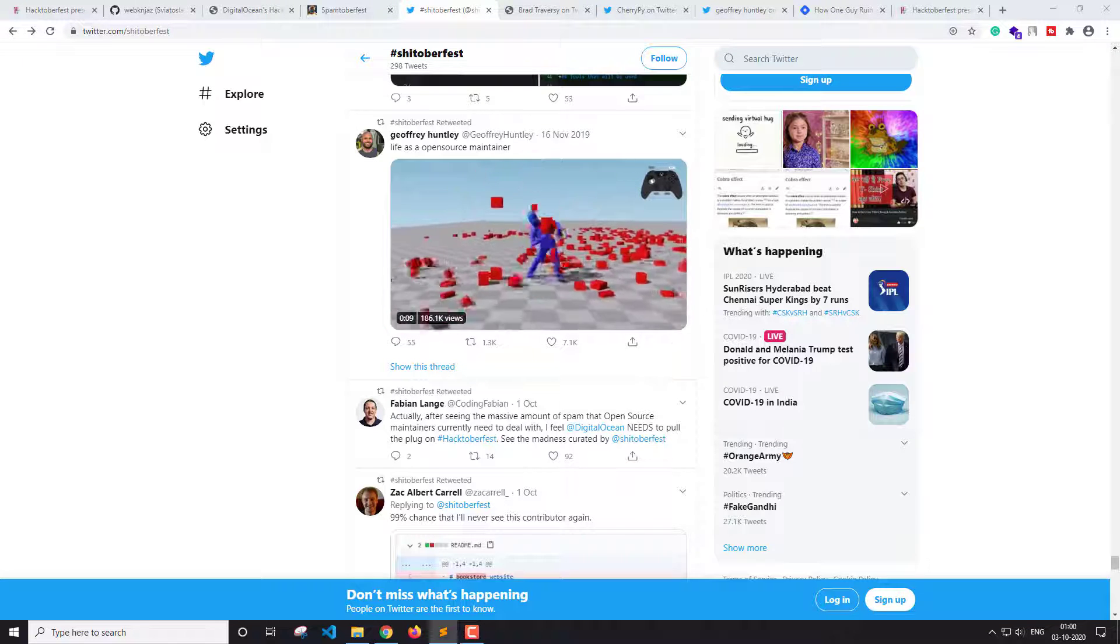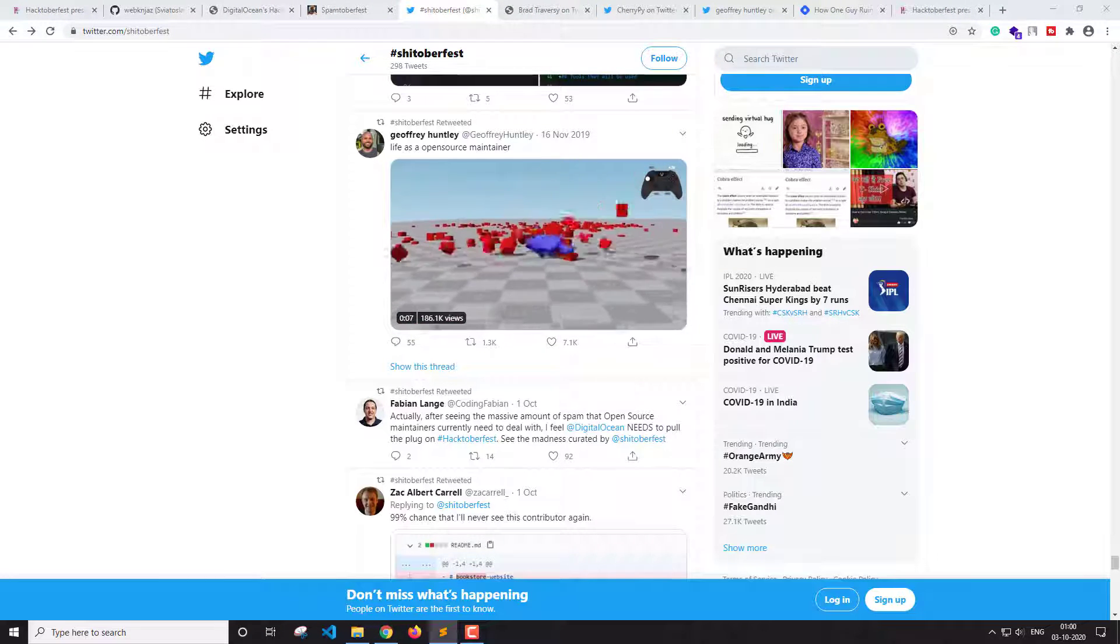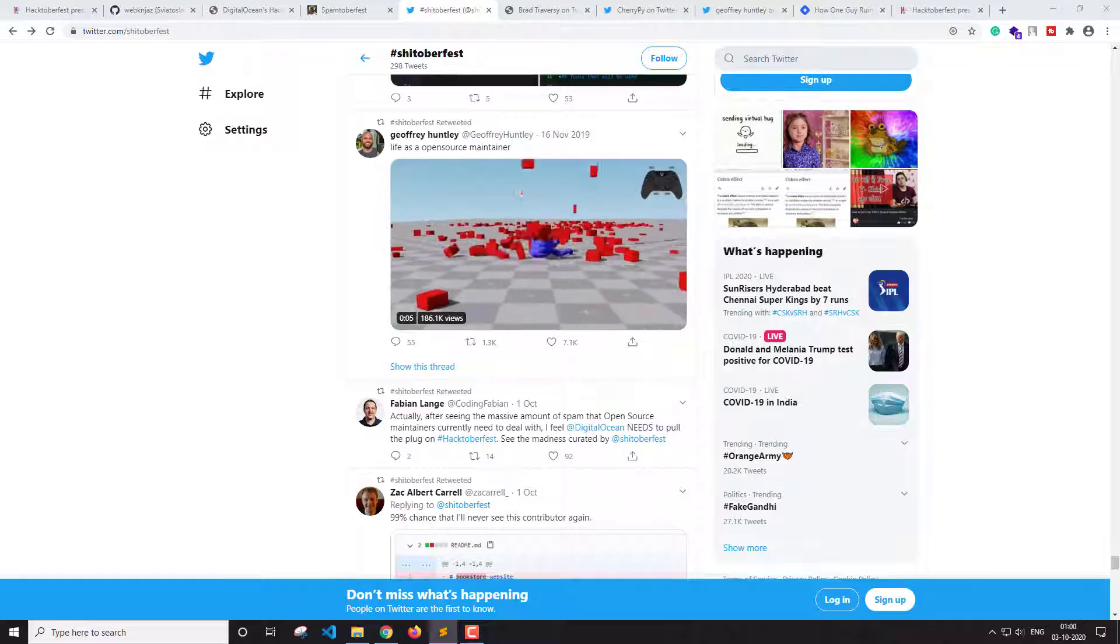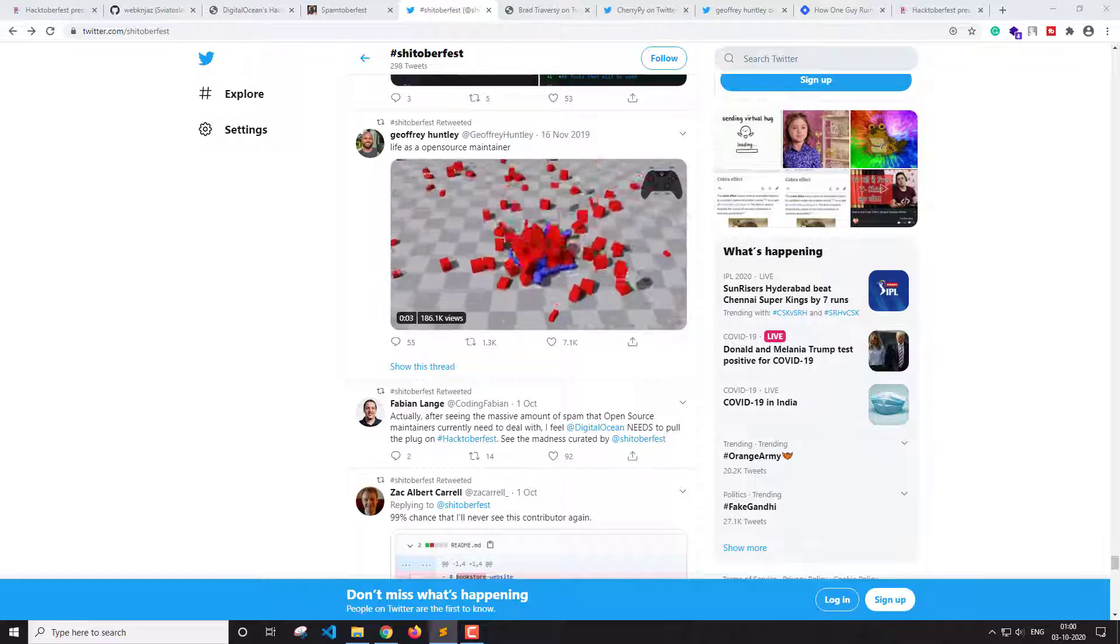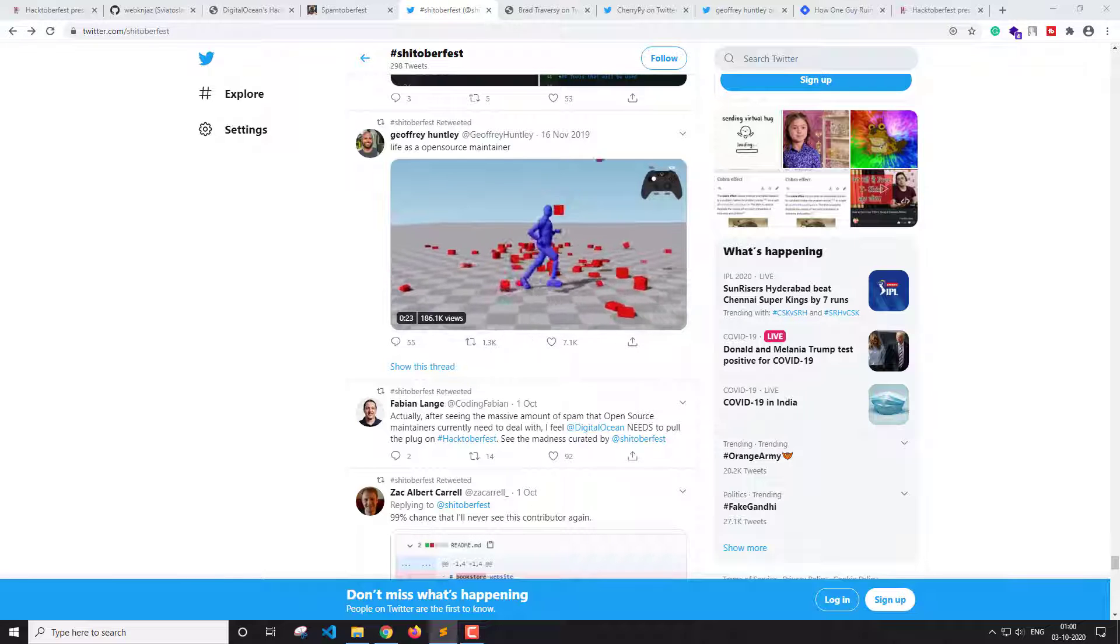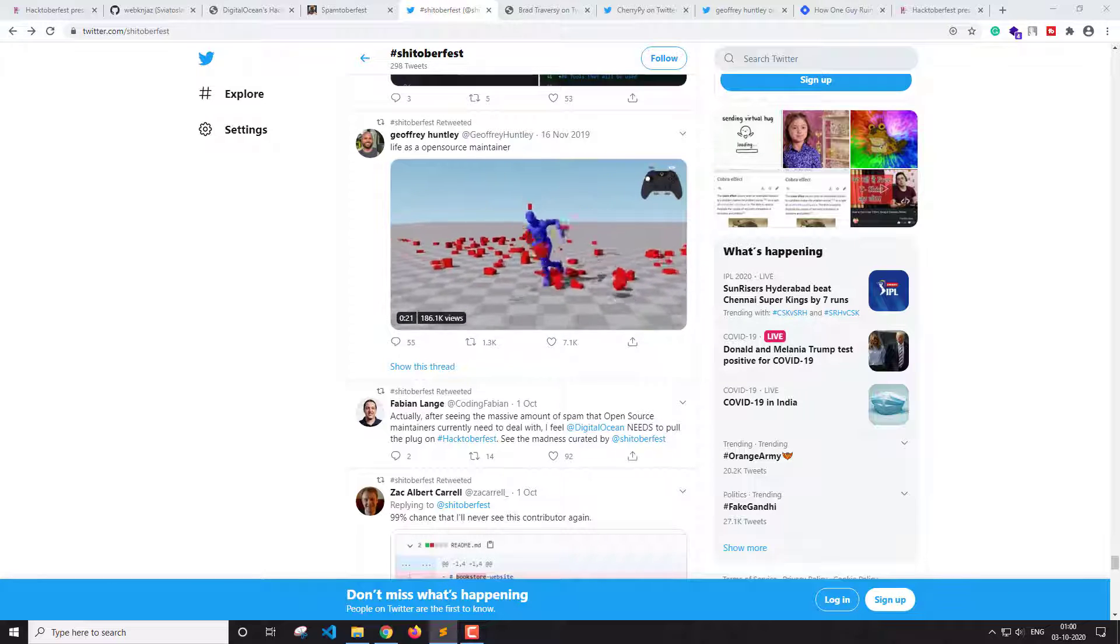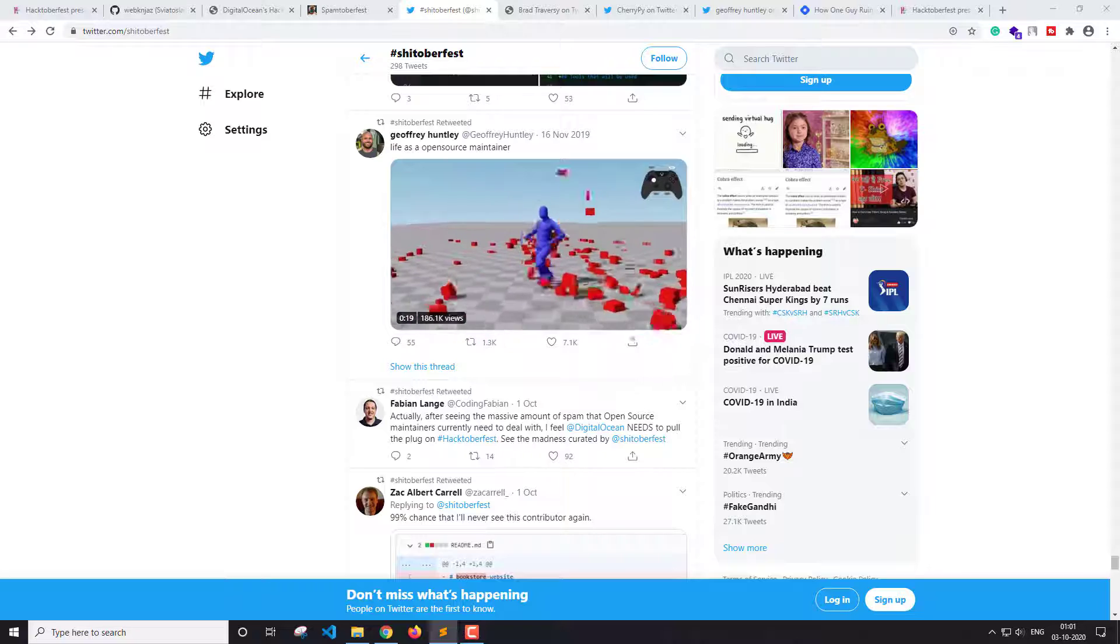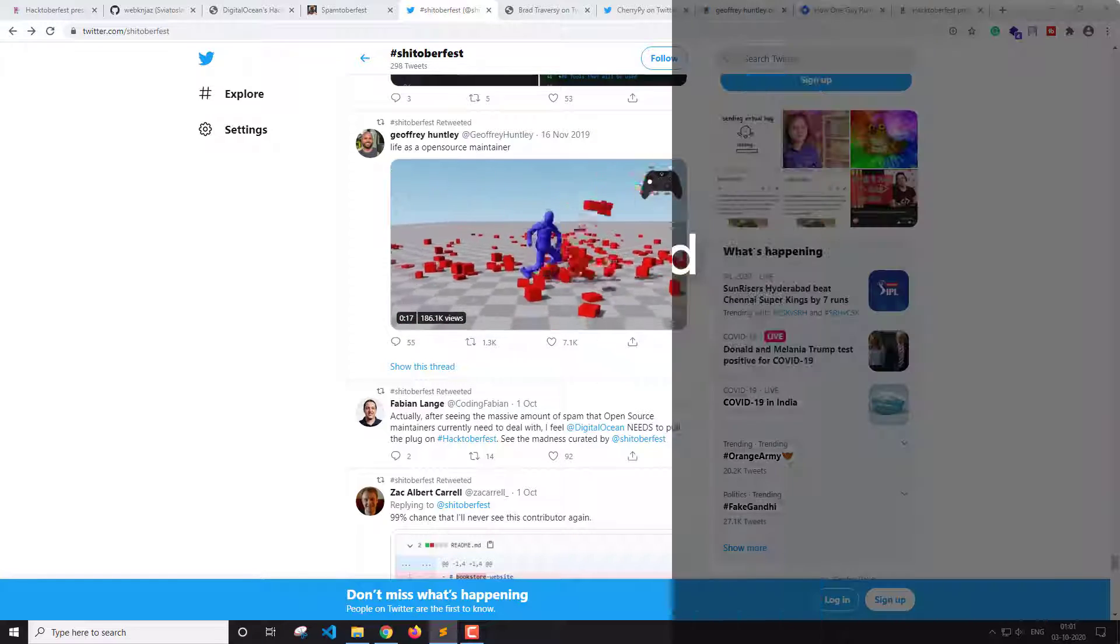All the contributors or developers that are watching that repository will get a notification regarding all the pull requests that are made to that repository. So these kinds of things are a headache for both the maintainers and the contributors.